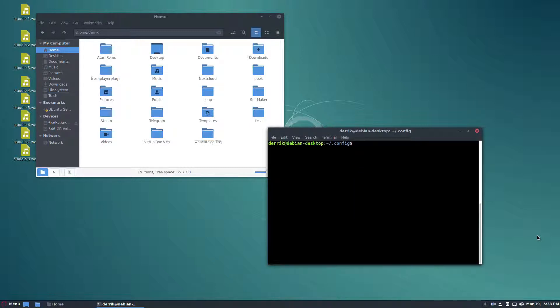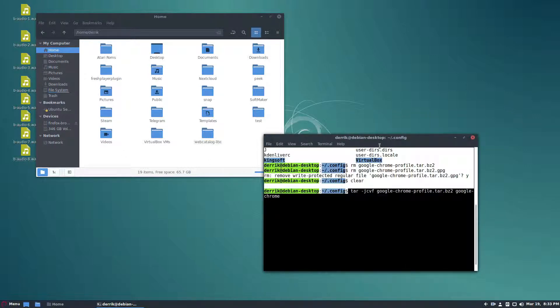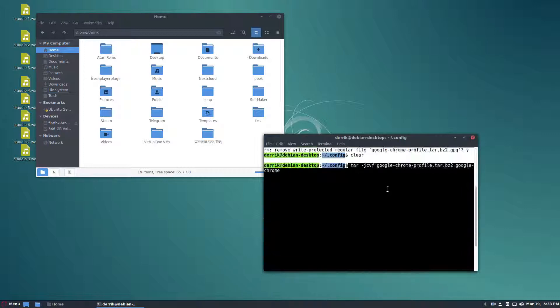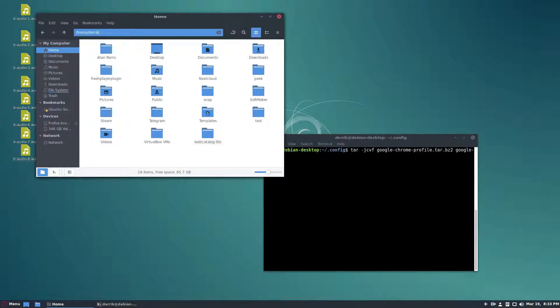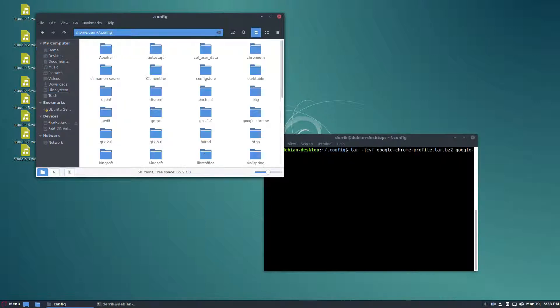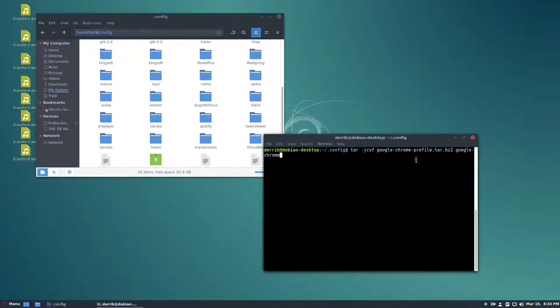To start off you need to look in the description for the article and paste the following command. This command here will give you a complete archive. We can go here so we can see exactly what I'm talking about. This will give us a complete archive of our Google Chrome profile.